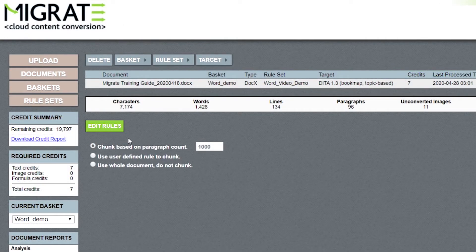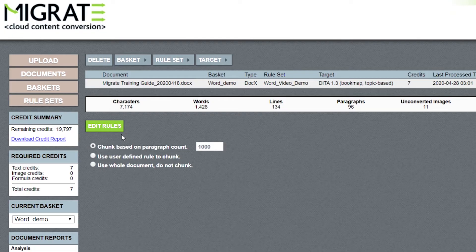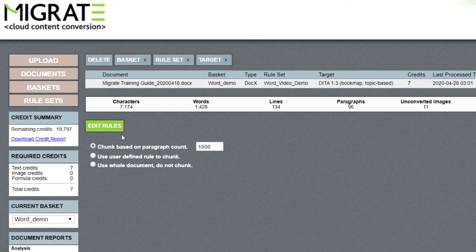Here is the Edit Rules button. Migrate allows you to control the DITA conversion by creating a set of rules. We will talk about managing a rule set with the Rules Editor shortly.